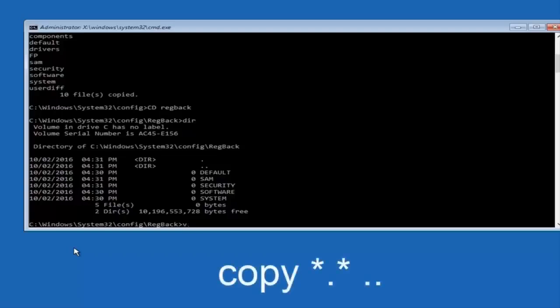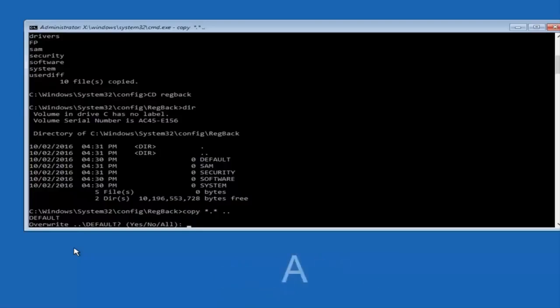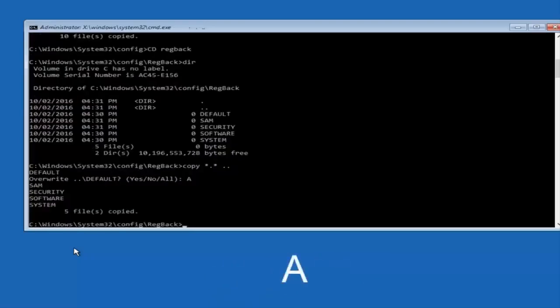Next you're going to type copy star dot star space and two dots, and click Enter. Then type A and press Enter.